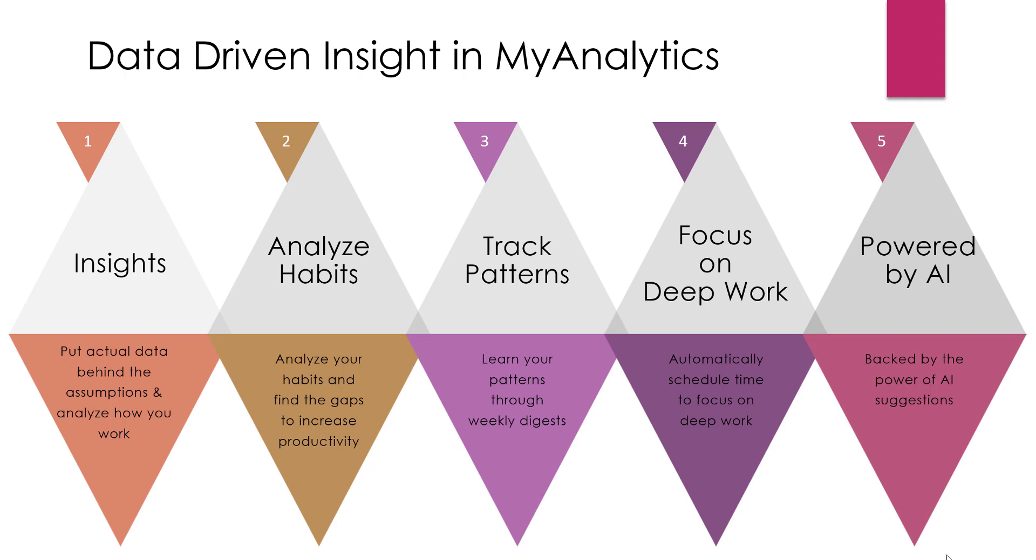Number three, it tracks your patterns. You can easily track your patterns and you can learn how you work through weekly digests. You can have an email sent to you every week that will show you how you're moving towards your goals, how much time that you have to focus in, how many quiet days you have, how much collaboration that you're doing. So there is a lot of data to help you track the patterns and close the gaps.